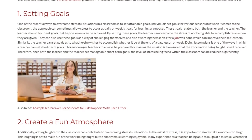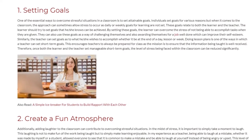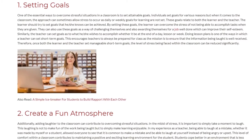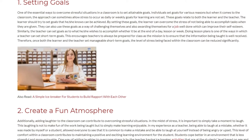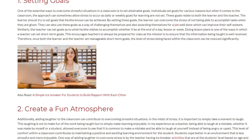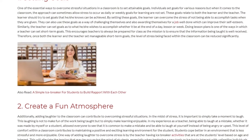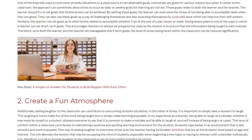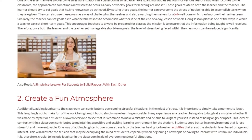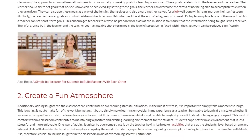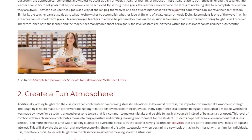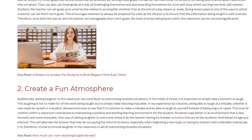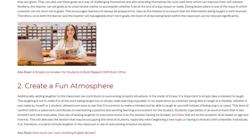2. Create a fun atmosphere. Additionally, adding laughter to the classroom can contribute to overcoming stressful situations. In the midst of stress, it is important to simply take a moment to laugh. This laughing is not to make fun of the work being taught but to simply make learning enjoyable. In my experience as a teacher, being able to laugh at a mistake, whether it was made by myself or a student, allowed everyone to see that it is common to make a mistake and be able to laugh at yourself instead of being angry or upset. This level of comfort within a classroom contributes to maintaining a positive and exciting learning environment for the student.